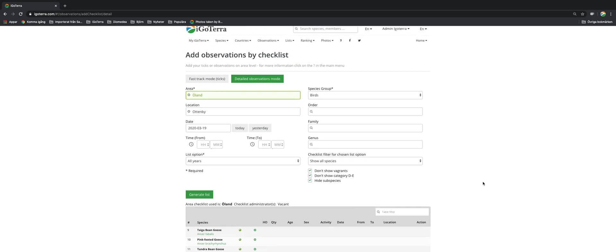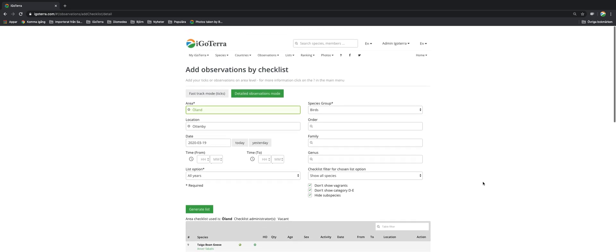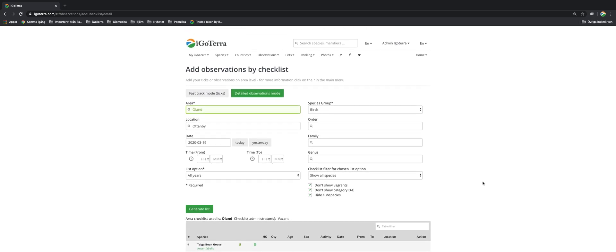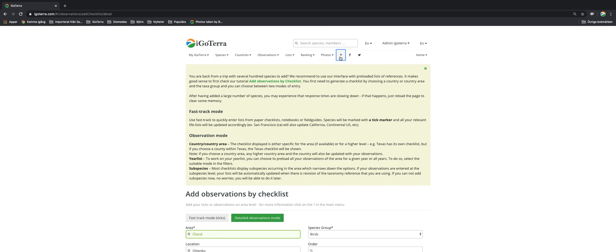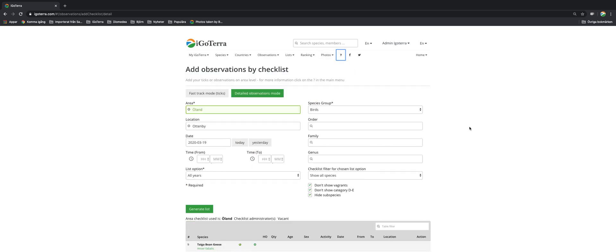So this is how easy it is to add observations by checklist. And last but not least you can always get helpful information if you click on the question mark in the main menu. You click that away there.